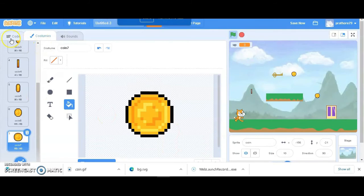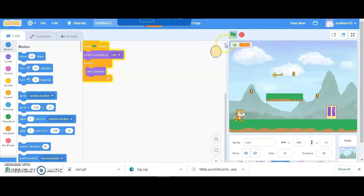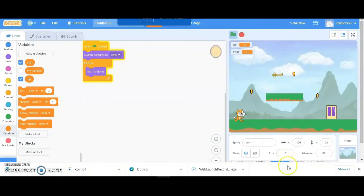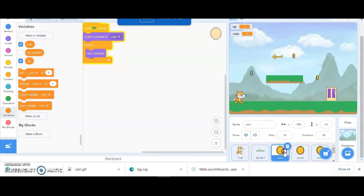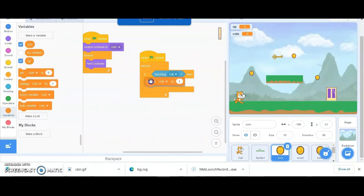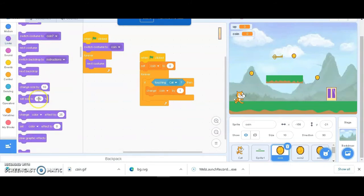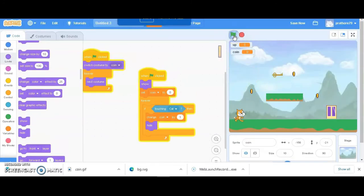Now I want the coins to flip, so let's do the animation for them. I'll apply the same animation to each and every coin. Now the coins are flipping and animated. I'm going to make a variable called 'coin'. The coding is: if the cat is touching the coin, increment the coin variable by 1, then hide the coin. Also set the coin points to zero when the flag is clicked.